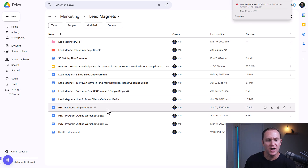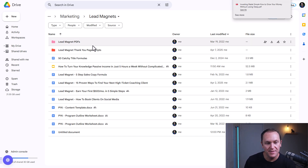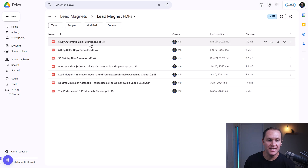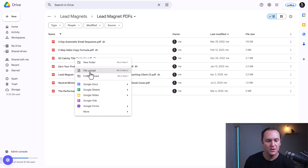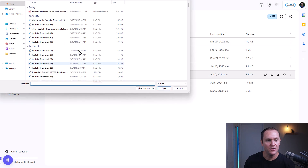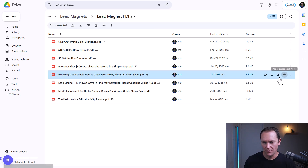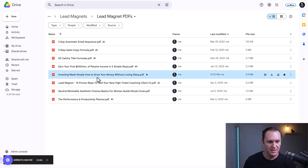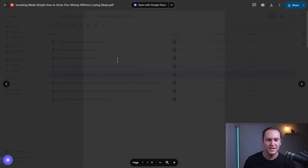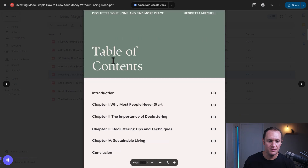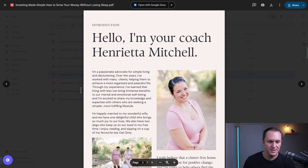Something I like to do is keep track of all the different lead magnets and resources in my own business. I have one folder called 'Lead Magnet PDFs.' From here, I'm going to upload a new file, which is going to be my 'Investing Made Simple' ebook. And now we can see this beautiful ebook that is already built out for us.